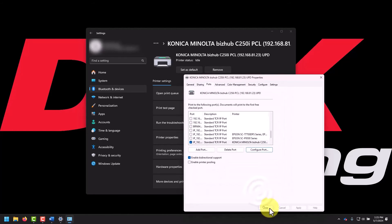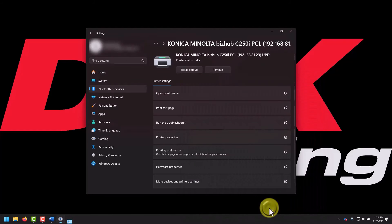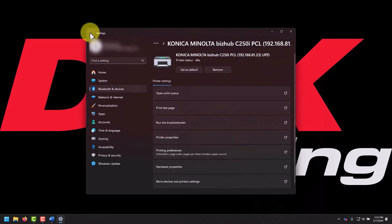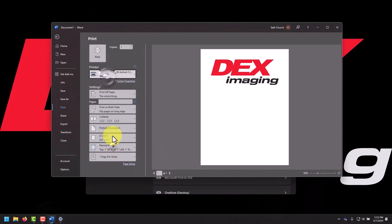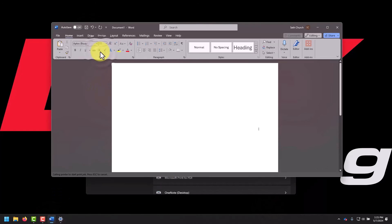The offline status should go away within a few seconds and print functionality should be restored.